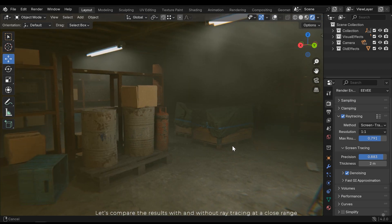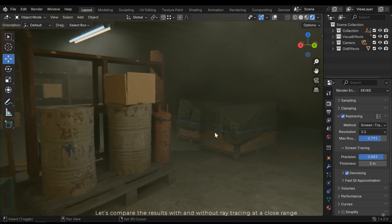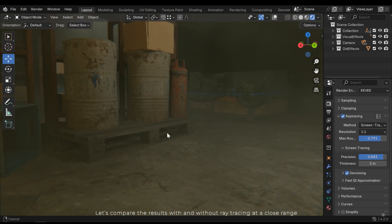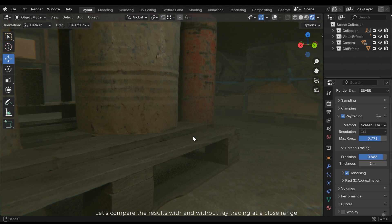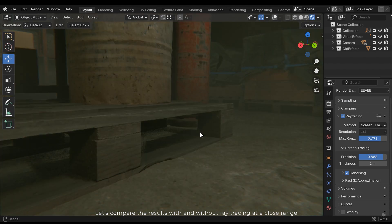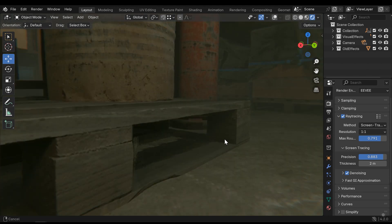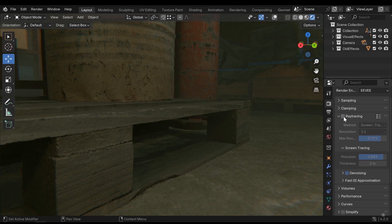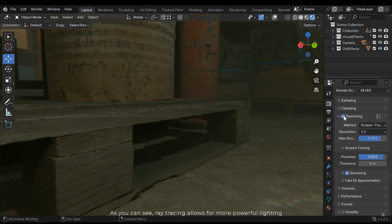Let's compare the results with and without ray tracing at a close range. As you can see, ray tracing allows for more powerful lighting.